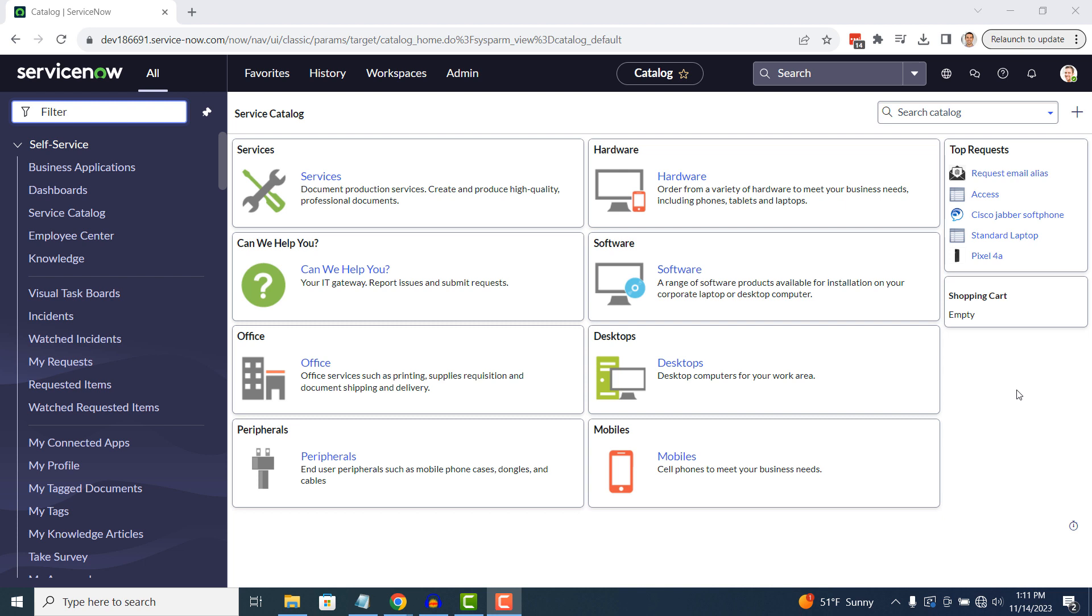Hi there, my name is Lawrence Tindall, and in today's ServiceNow tutorial, I'm going to show you how to hide a module from the Application Navigator in ServiceNow.